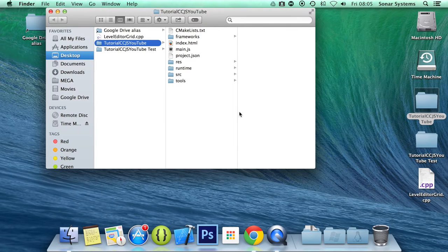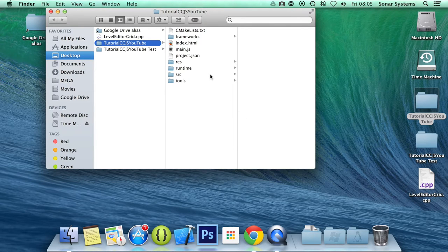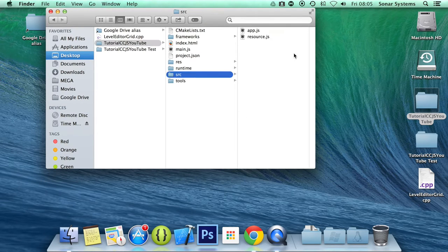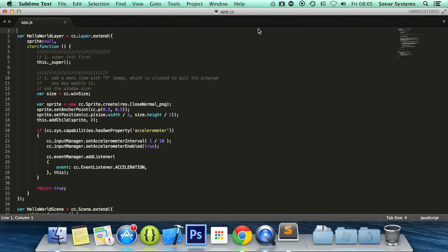So let's go ahead and open up our app.js, which contains our current layer, and we will add the code to detect accelerometer within here.